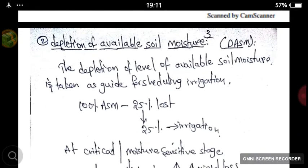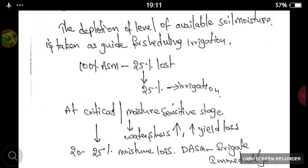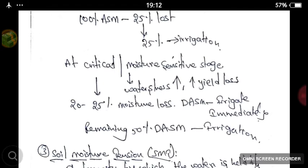Depletion of available soil moisture refers to how much water has depleted from the available soil moisture, which determines when to reschedule irrigation. For example, if 100% is the available soil moisture and 25% is lost, that 25% is called the depletion of available soil moisture. Every plant has certain critical moisture-sensitive growth stages — the stage at which water stress leads to maximum yield loss. At these critical stages, you should irrigate even at 20–25% moisture depletion. At remaining stages, you can irrigate at 50% moisture depletion.